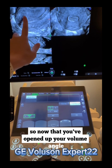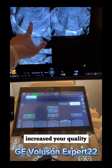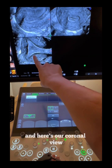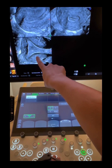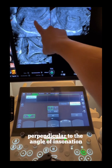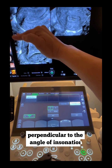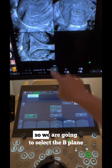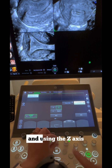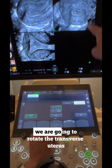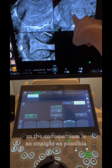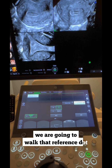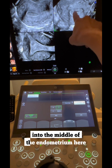Now that you've opened up your volume angle and increased your quality, we have obtained our uterus in a sagittal plane. Here's our transverse plane and here's our coronal view. The uterus and endometrium are straight and perpendicular to the angle of inclination. To optimize our B-image, we select the B-plane and using the Z-axis, we rotate the transverse uterus so the endometrium is as straight as possible. Using the trackball, we walk that reference dot into the middle of the endometrium.